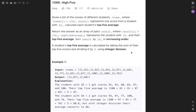Welcome back to AlgoJS. Today's question is LeetCode 1086, High Five. Given a list of scores of different students, where items equals ID and score represents one score for a student with ID, calculate each student's top five average.